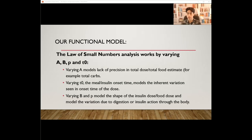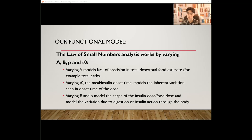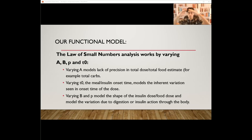The Weibull model is perfect to understand the law of small numbers. The analysis works by varying variables A, B, P, and T0 in the Weibull function. Varying A models the lack of precision in total dose and total food estimate — for example, total carbs — which would raise the graph up and down. Varying T0, the meal and insulin onset time, models the inherent variation in onset time of the dose, moving the insulin timing backwards or the food timing forward. Varying B and P would shape the insulin dose and food dose curves, modeling variation due to digestion or insulin action throughout the body.